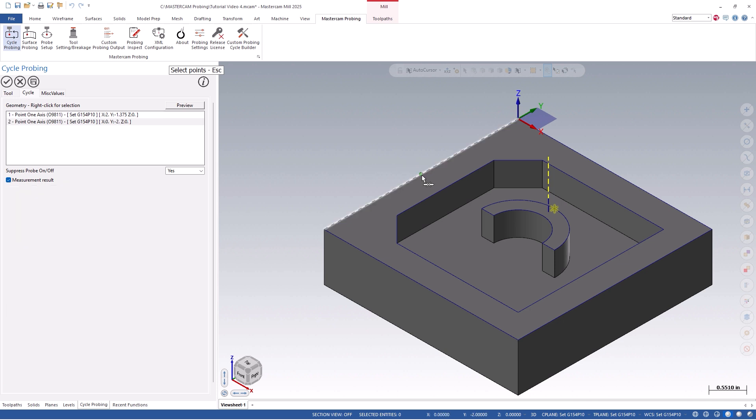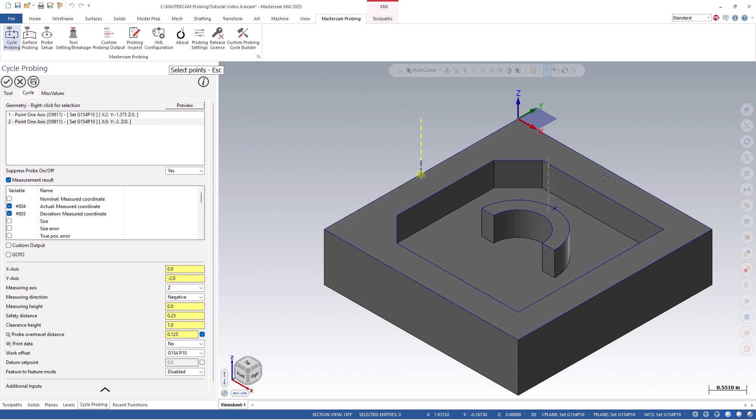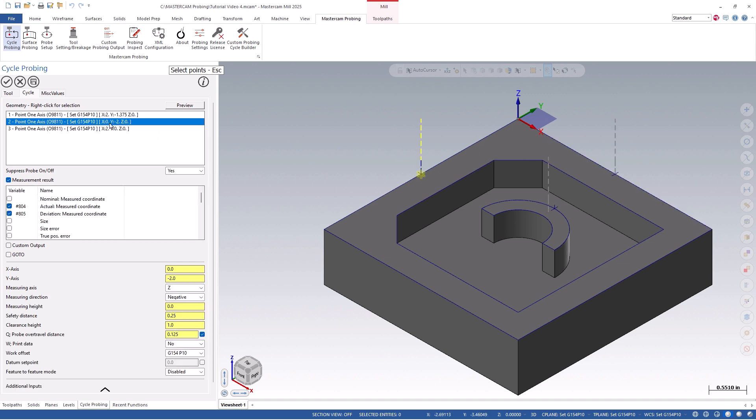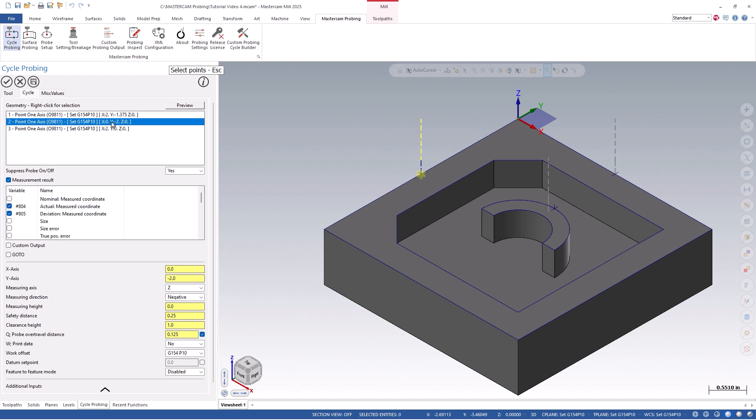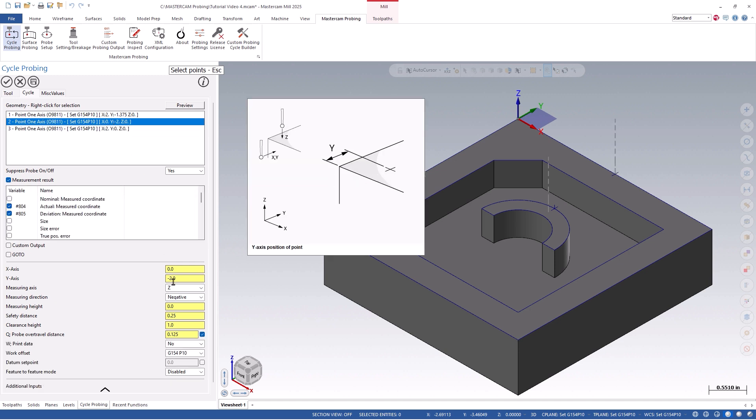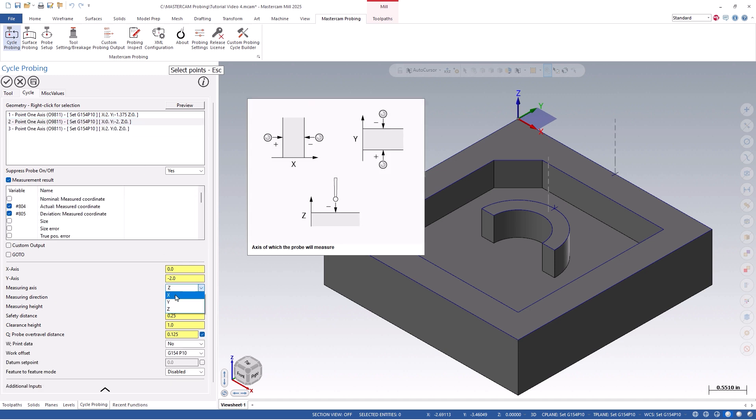You'll notice that when I click on the desired probe location for the x and y axis, that all my existing settings carry down into these subsequent cycles. We can then click on each of the cycles and adjust any of the settings if needed, such as my measuring axis and direction.